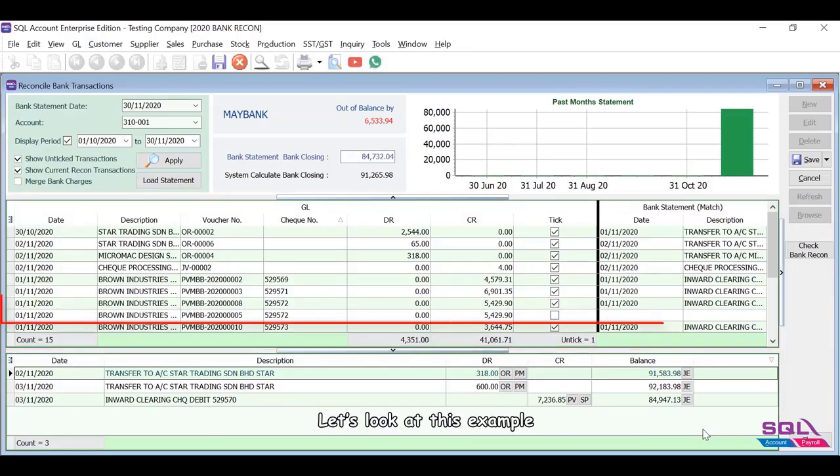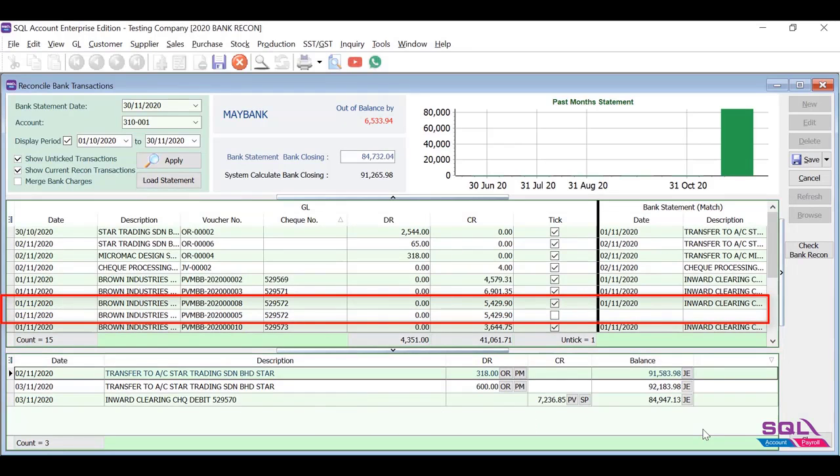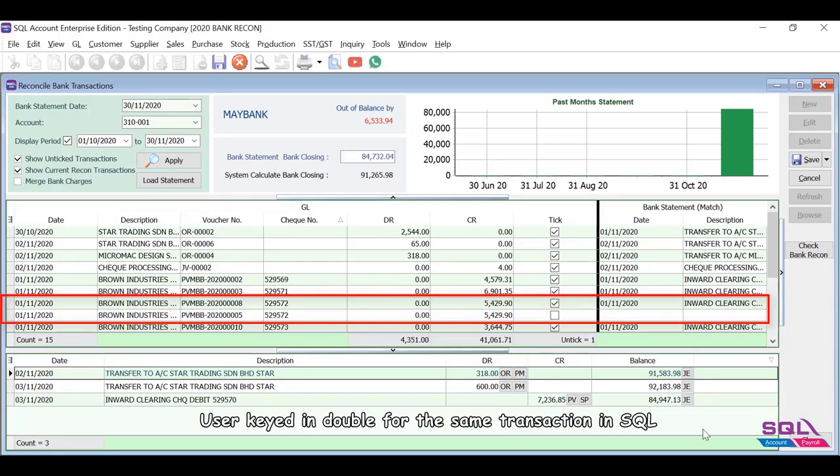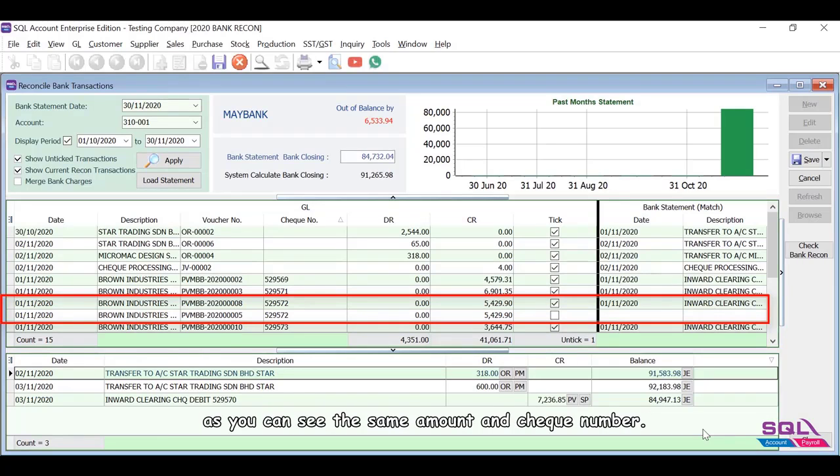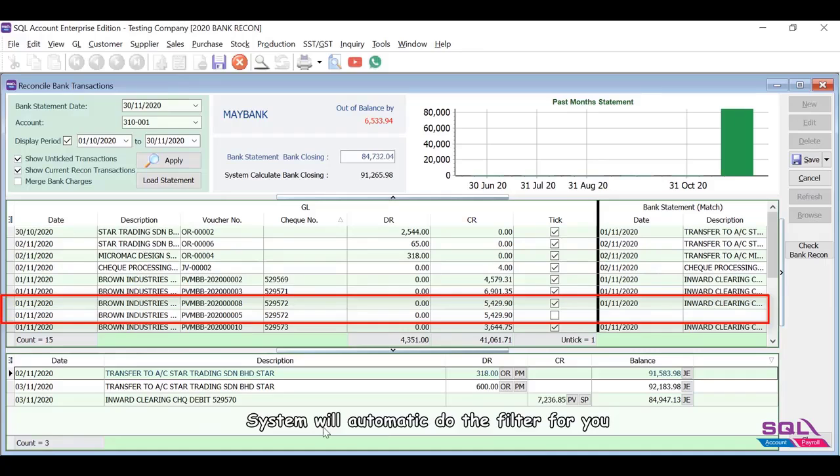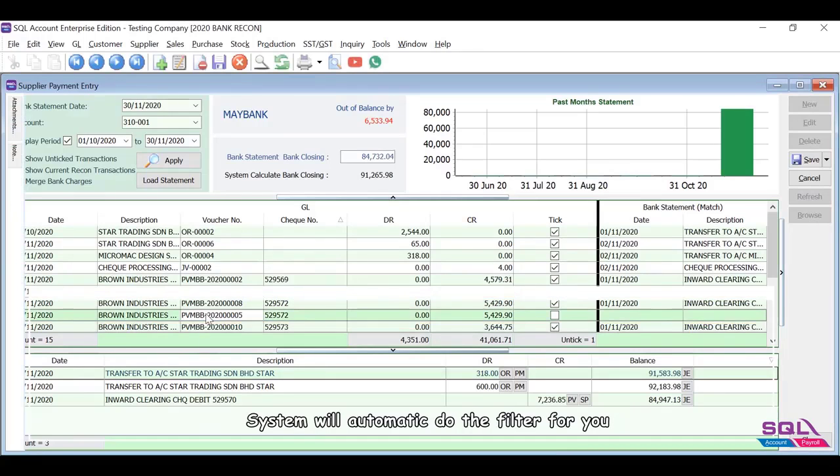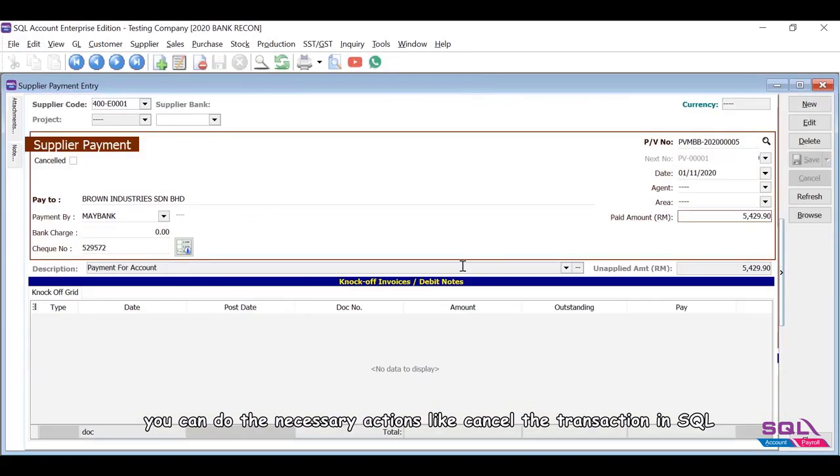Let's look at this example. User keyed in double entries for the same transaction in SQL. As you can see, the same amount and check number, system will automatically filter for you. You can do the necessary actions like cancel the transaction in SQL.